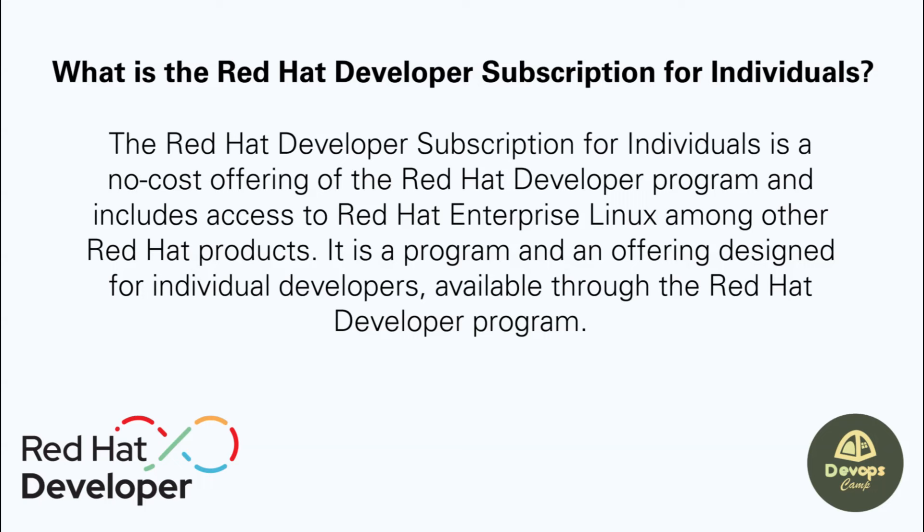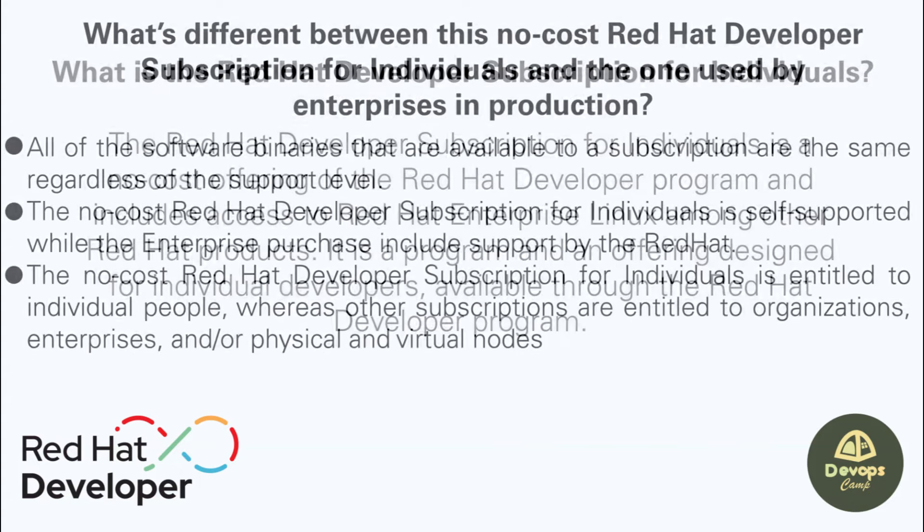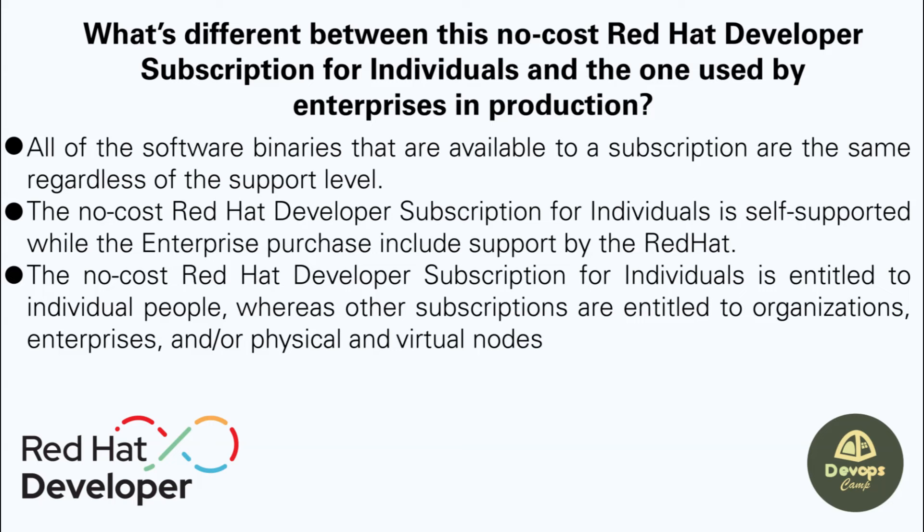It's a no-cost offering of the Red Hat developer program, designed for individual developers, that includes access to Red Hat Enterprise Linux among other Red Hat products. You may be wondering what are the differences between the paid enterprise subscription and the developer subscription. The enterprise subscription is supported by the Red Hat team depending on the subscription they choose, while the developer subscription is self-supported.